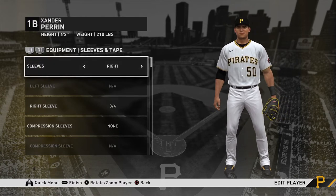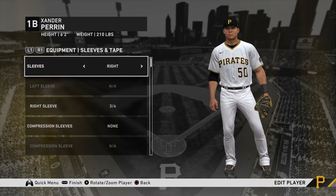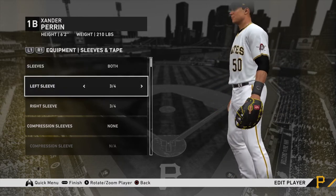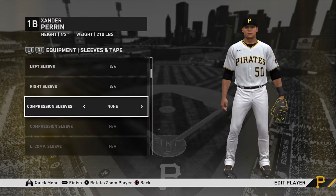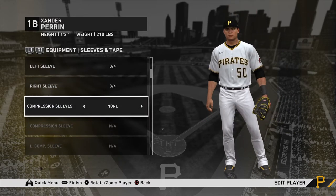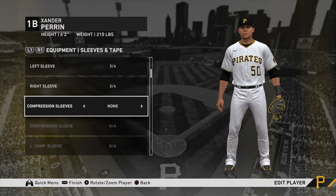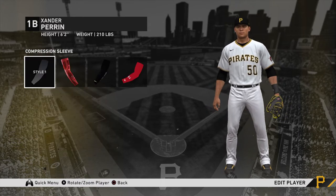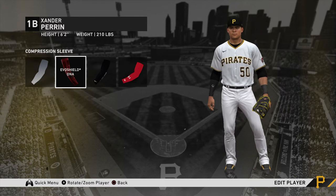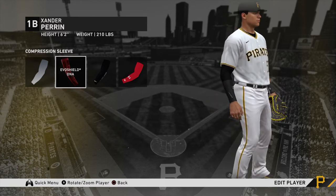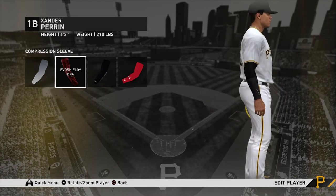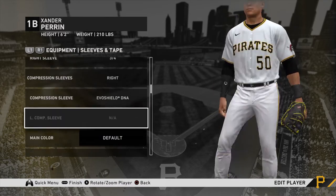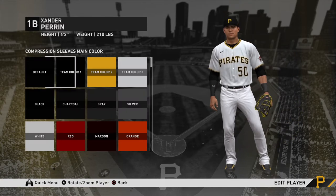For sleeves, I'll go three-quarters. Compression sleeve — I want it on my right arm. I do have an Evo Shield compression sleeve.